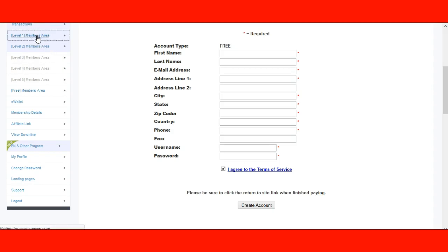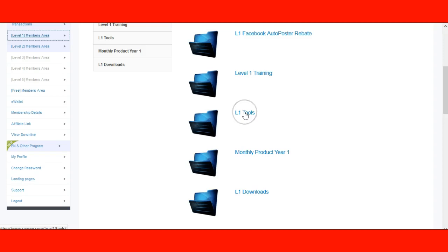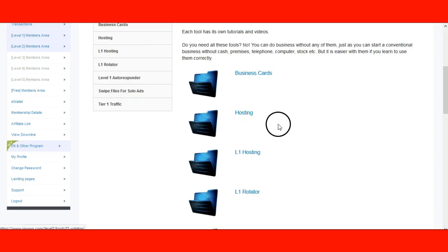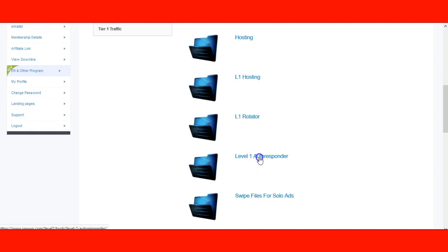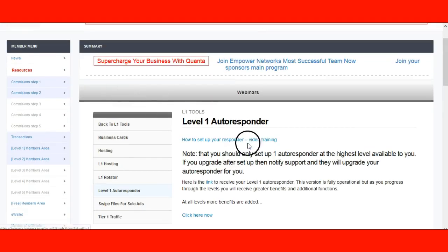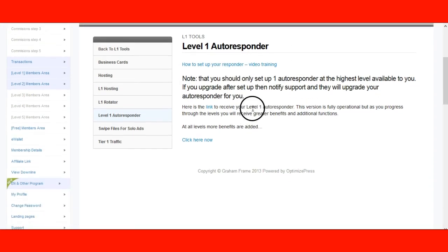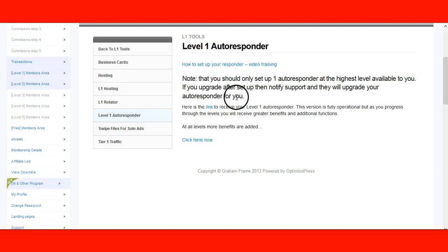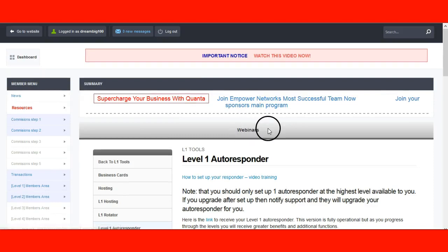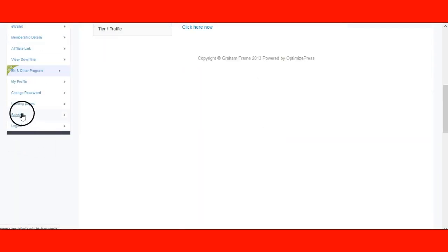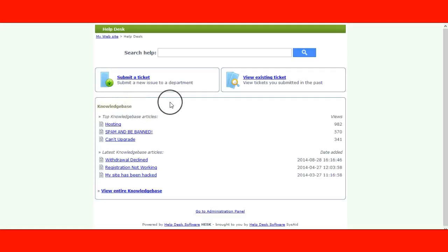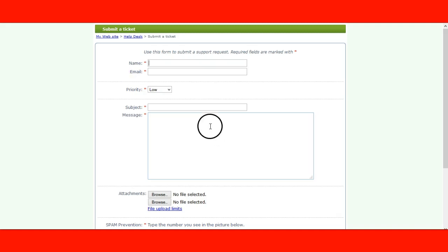If you're on level one and paid the $7, you're going to click on level one tools, then click on the level one autoresponder — that's where you go to set it up, not in the free area. If you signed up at level one and upgraded to level two but still have a level one autoresponder, that is not a problem. Just submit a ticket to support — go to the bottom left where it says support and click on that.